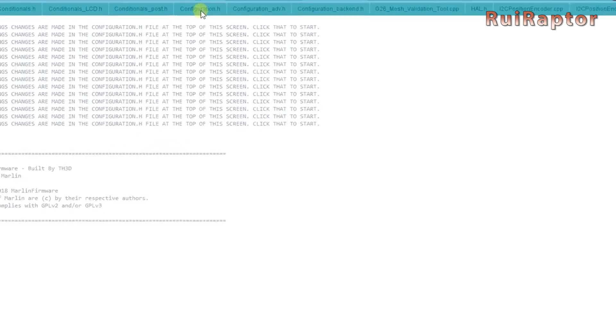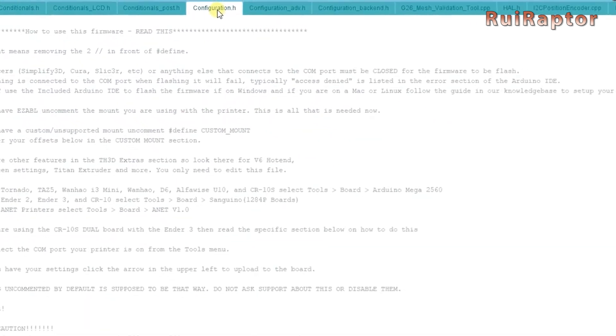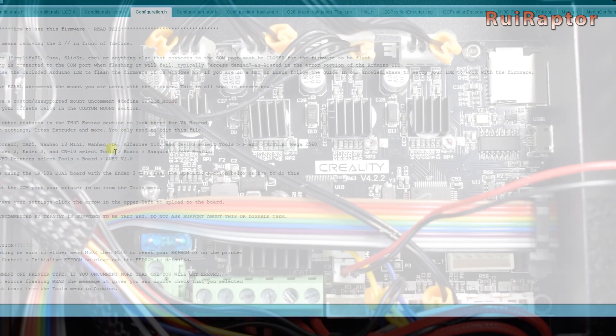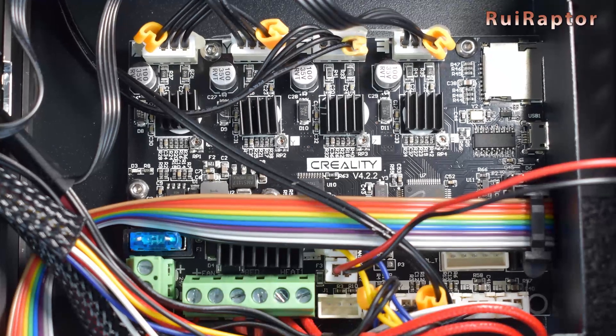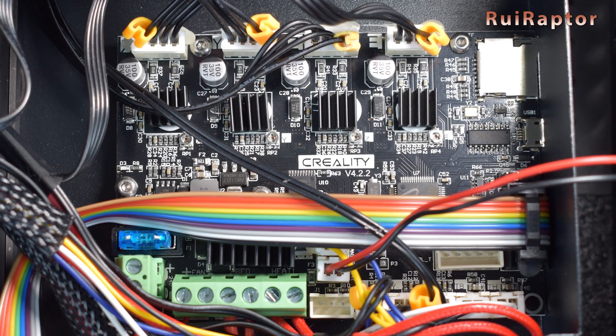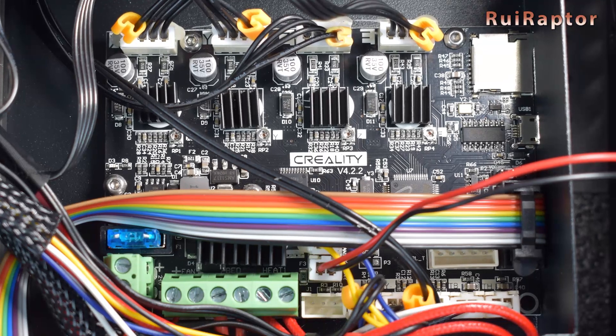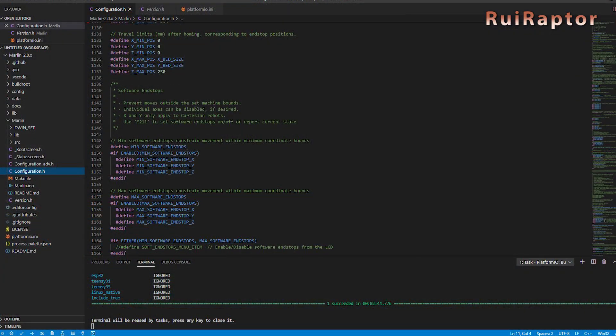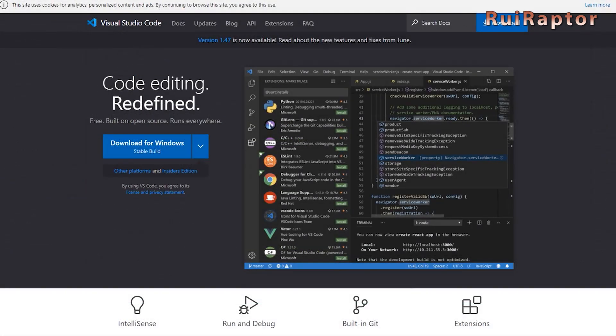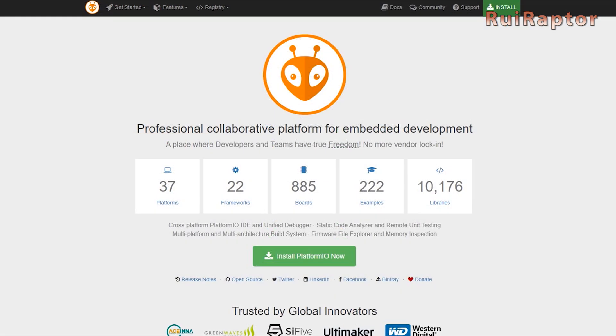On the first generation Ender 3, the board is an 8-bit one, so we could use Arduino IDE to compile the firmware and upload it to the board. On the V2, the board is a 32-bit, and Arduino IDE will no longer work. To compile the firmware, you will need Visual Code Studio and Platform.io. Both are free to use. So, go to Visual Code Studio's website, download it, and install it. Next, download and install Platform.io.